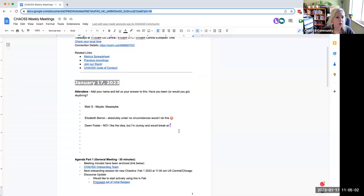Hey everyone, it's January 17th. You're here at Chaos Community Weekly Hangout, Weekly Meeting. Welcome everybody. Good to see everyone here. Here's the minutes for anybody who just joined.